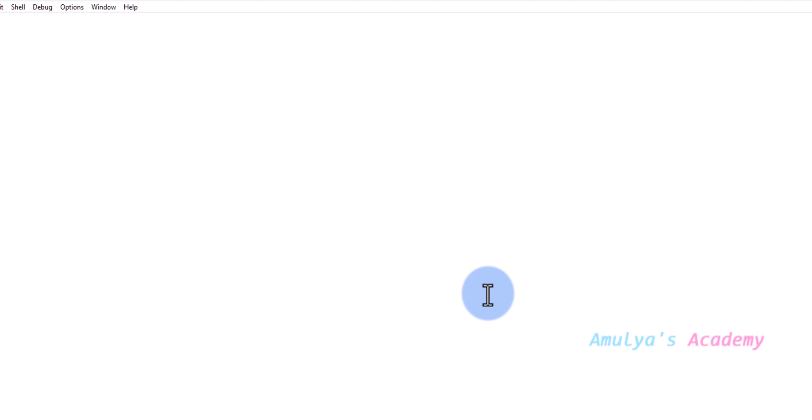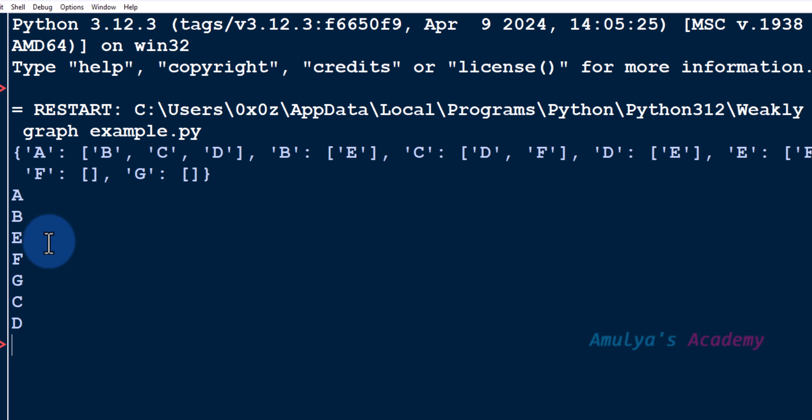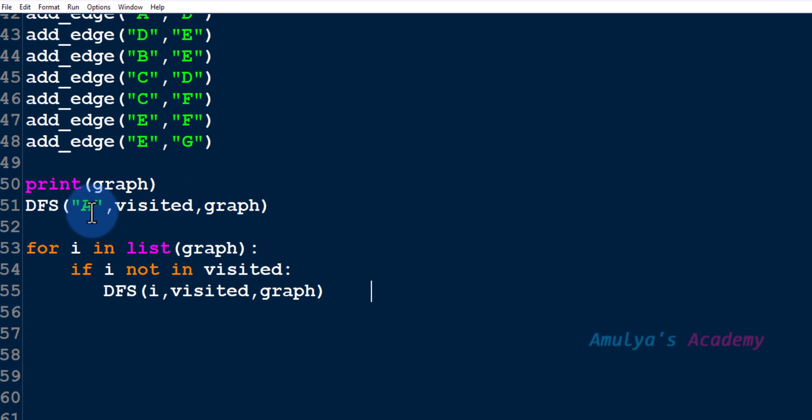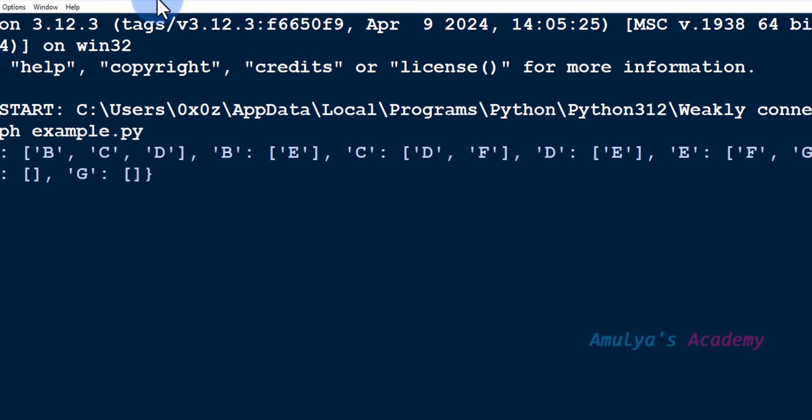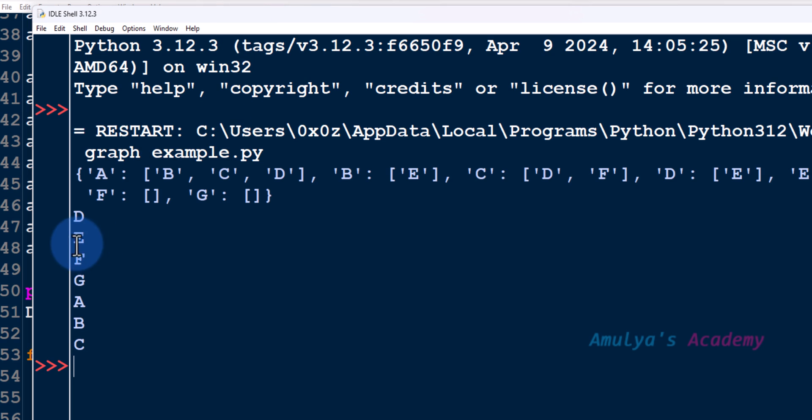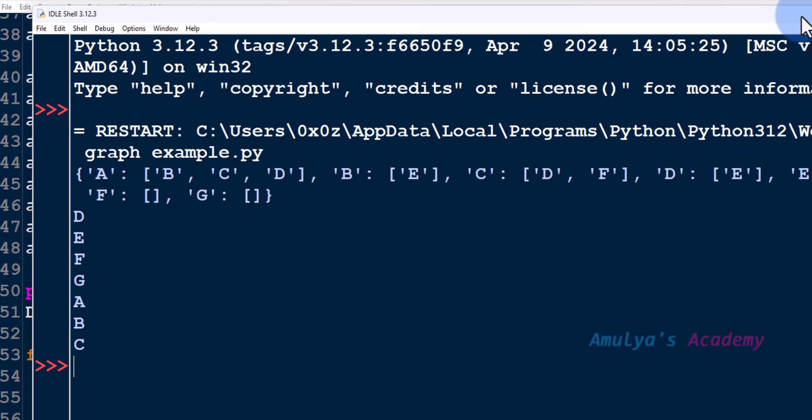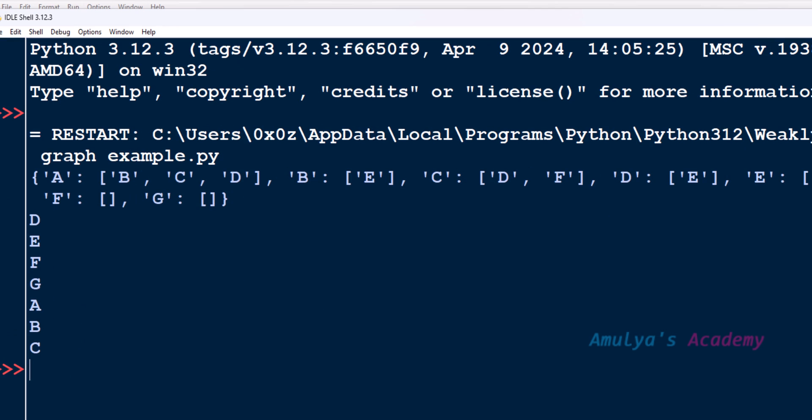Save this and run this. So here we will get all the nodes. Just change this to D. The starting node is D. Control S and run and here you can see D E F G A B C. All the nodes are visited.